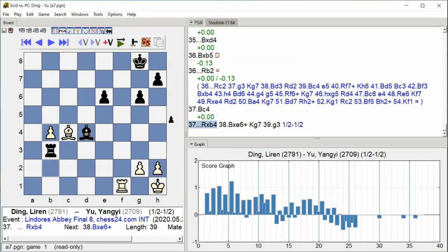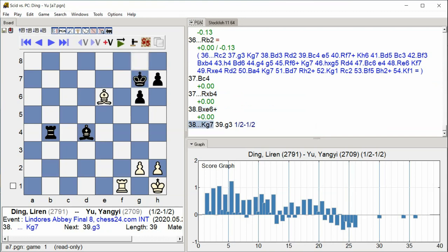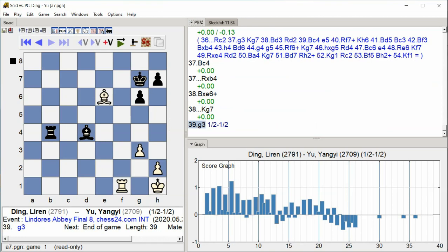Rook takes b4, Bishop takes e6 check, King g7, g3.